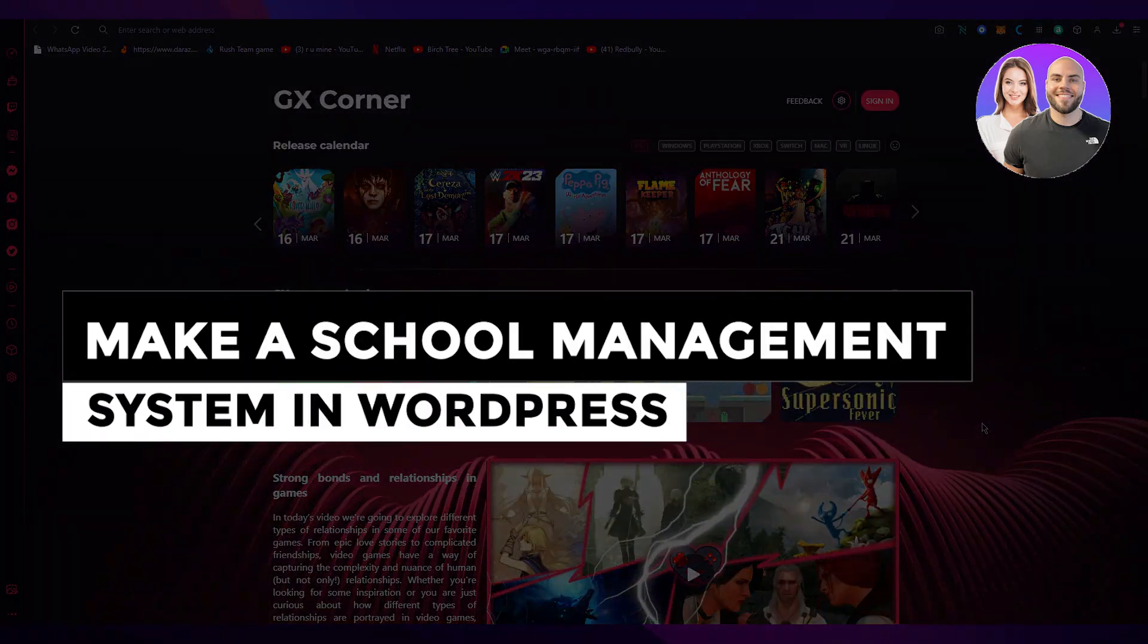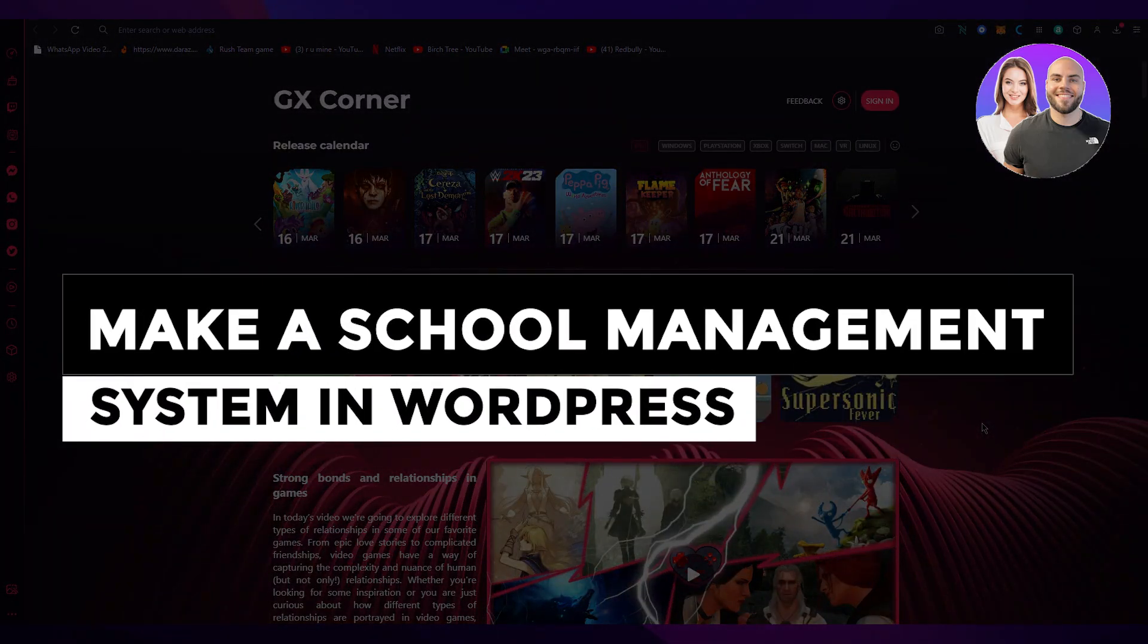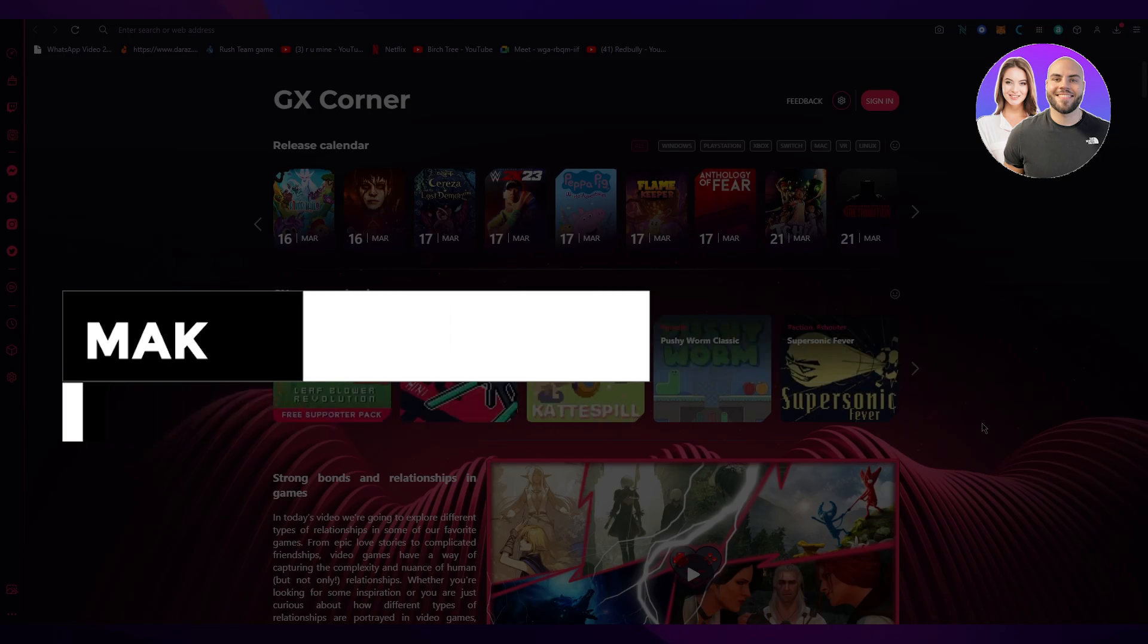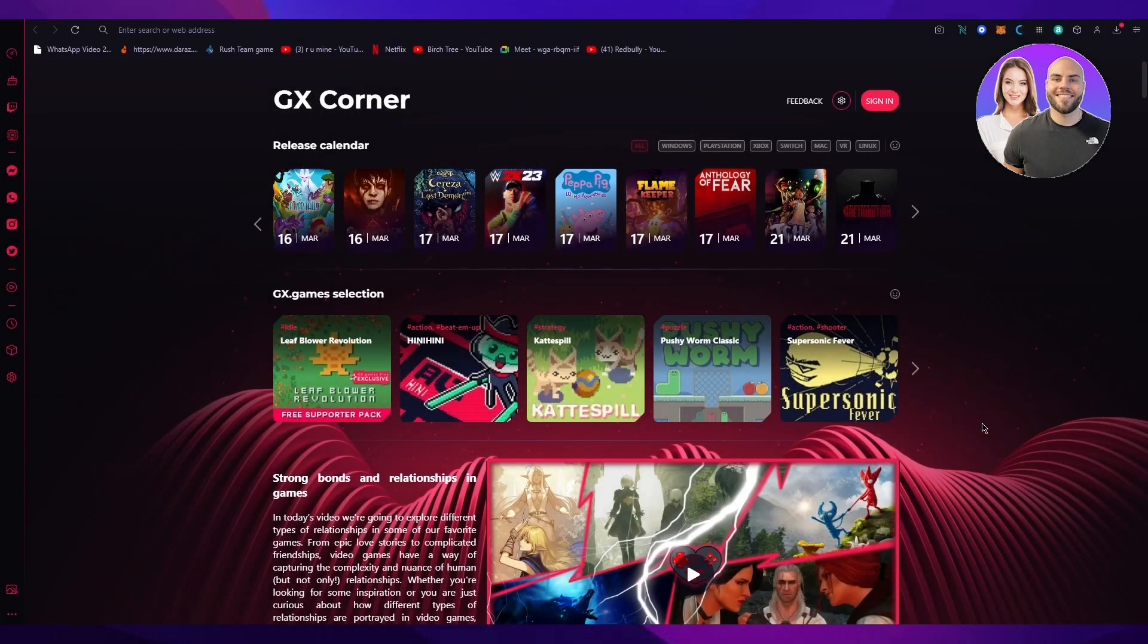How to make a school management system in WordPress for beginners. Hello everyone, welcome back to another video. I hope you all are doing great and are having an amazing and incredible day. I bring you back with yet another video and in this video we're going to be discussing how you can basically make yourself a school management system or an SMS in WordPress.